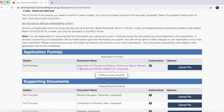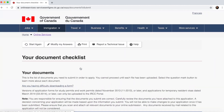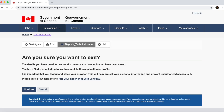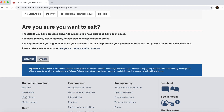Since I have already submitted my work permit application, I'll show you the existing file. Once your file is created, you have 60 days — including today — to upload all documents and complete the application. If you exceed those 60 days, you will need to create a new file and fill in all the information again.